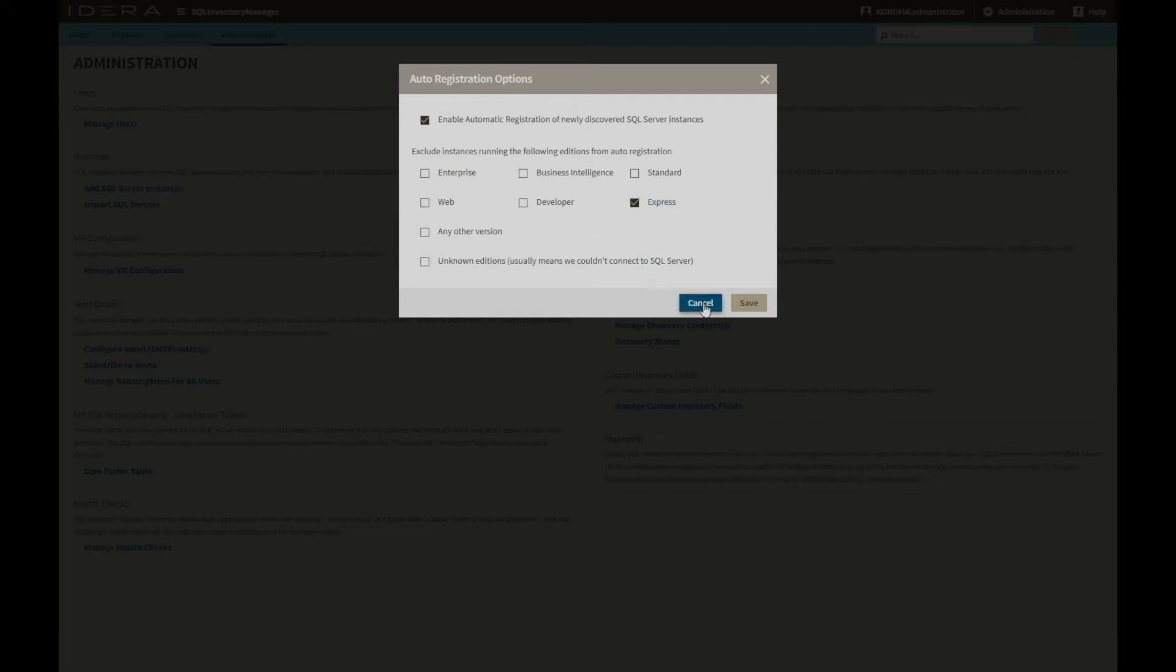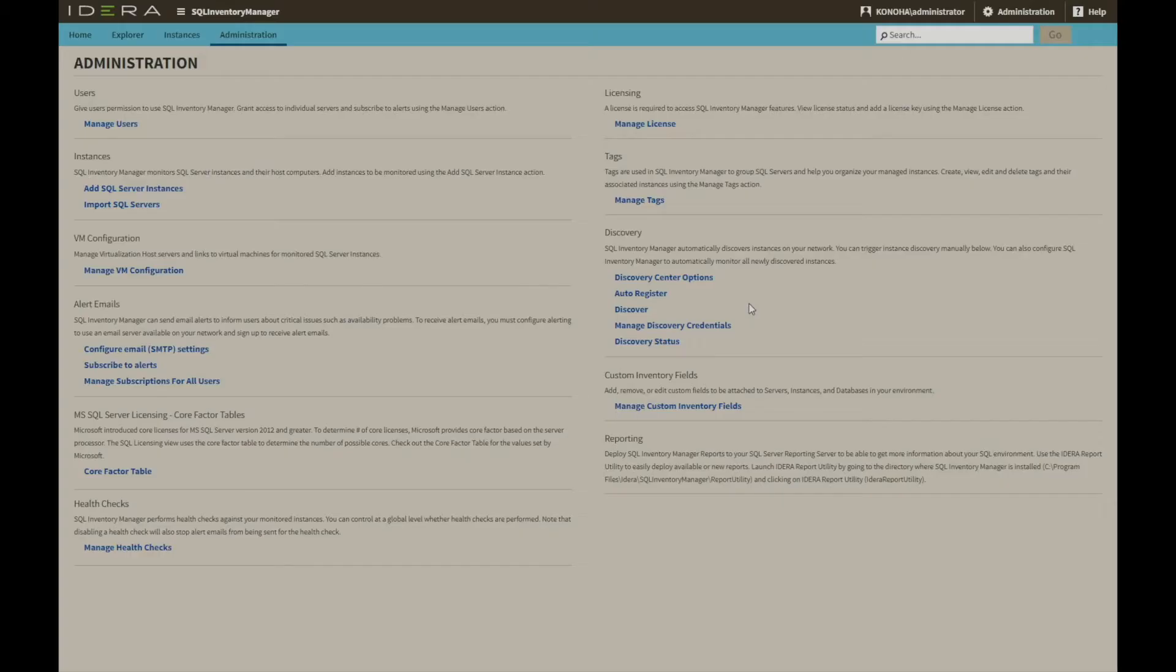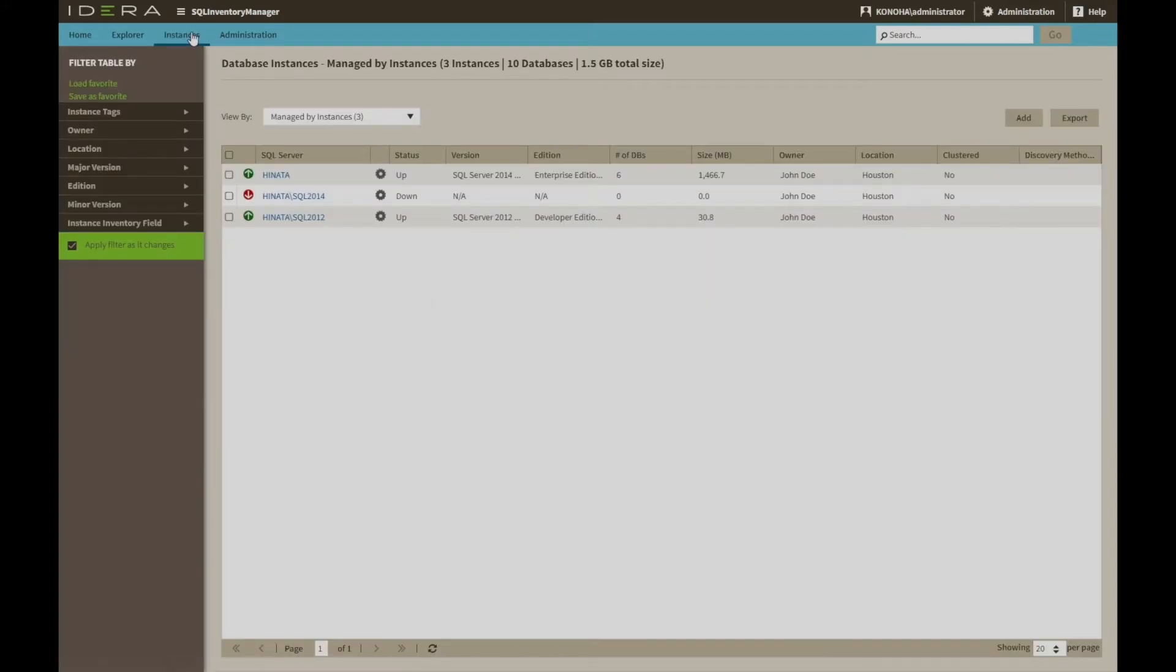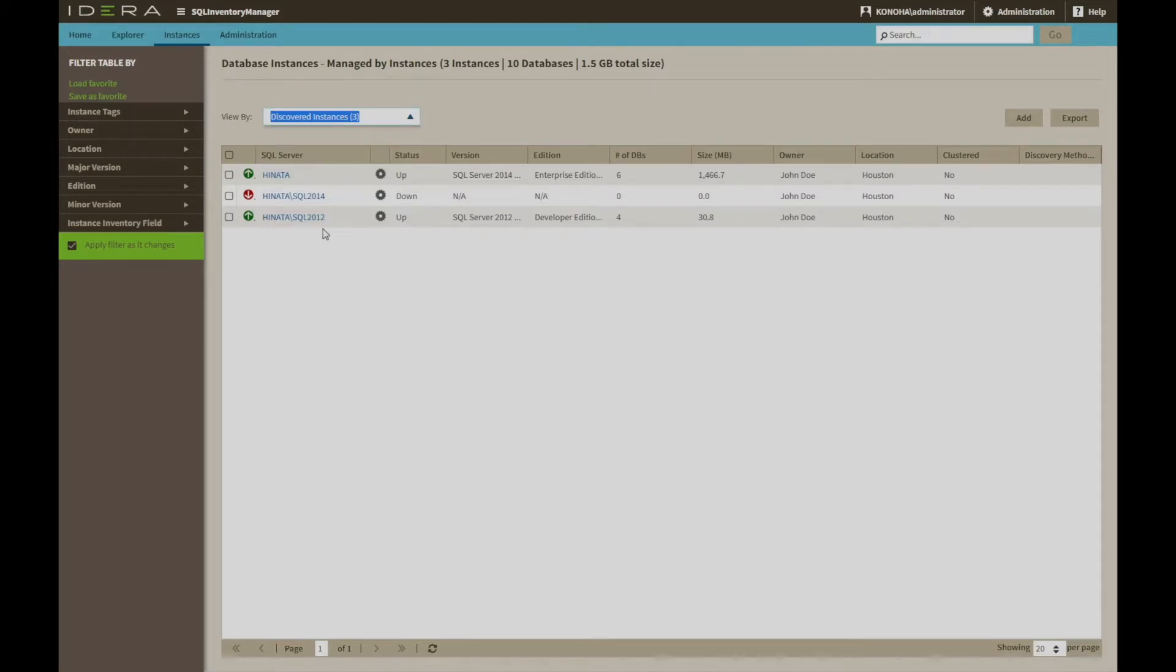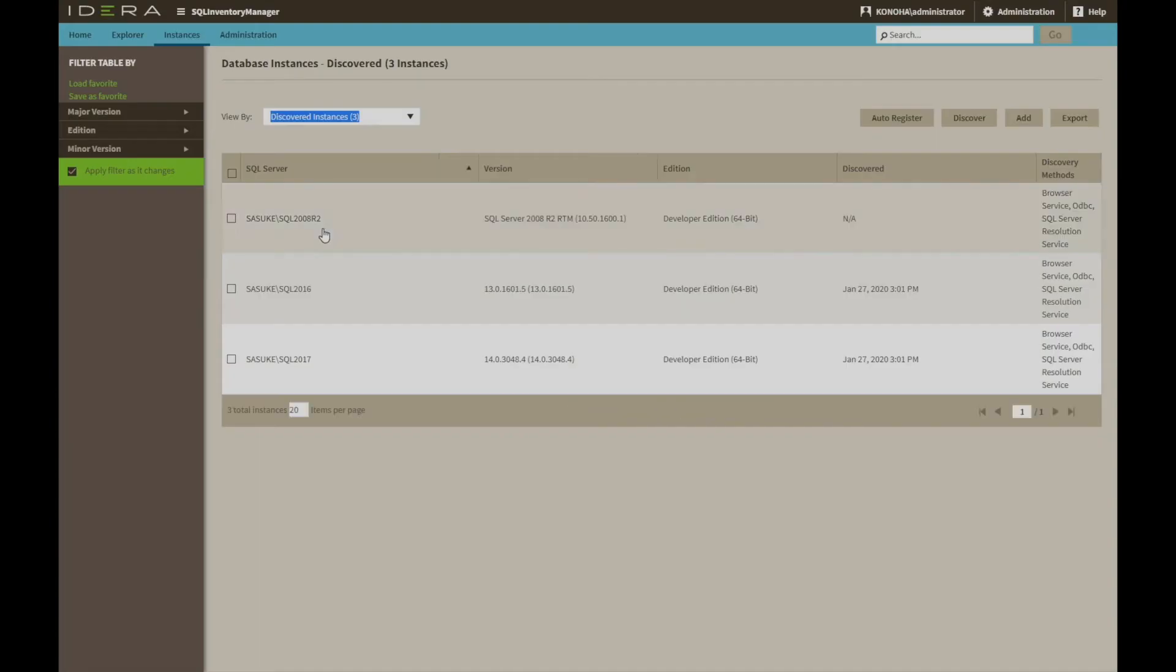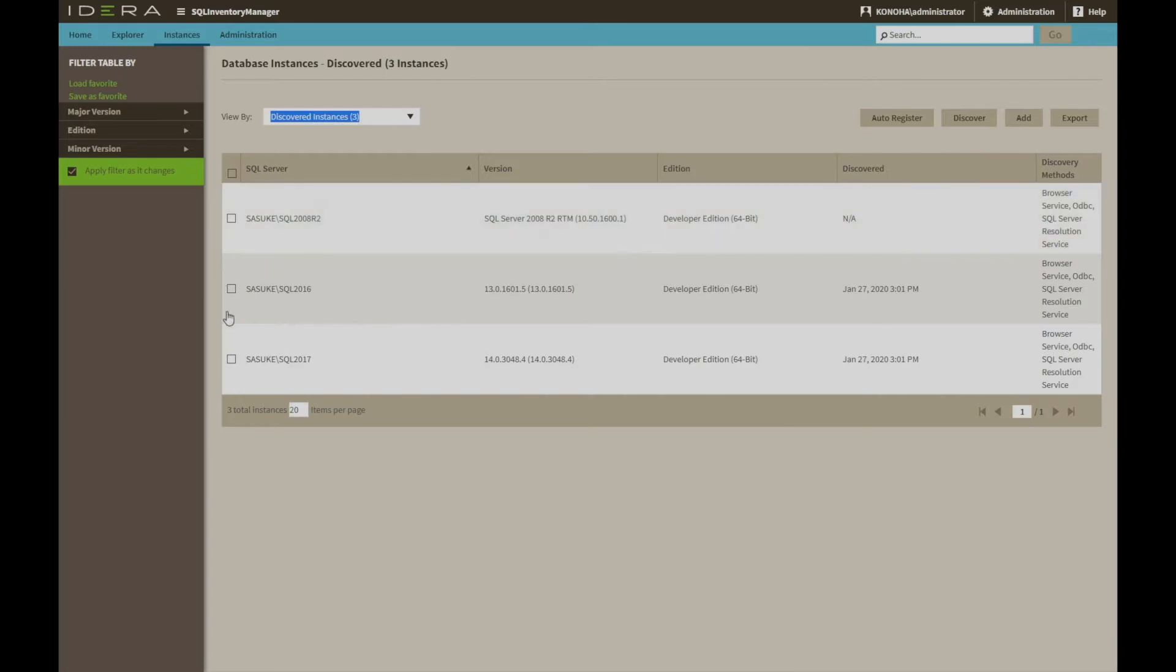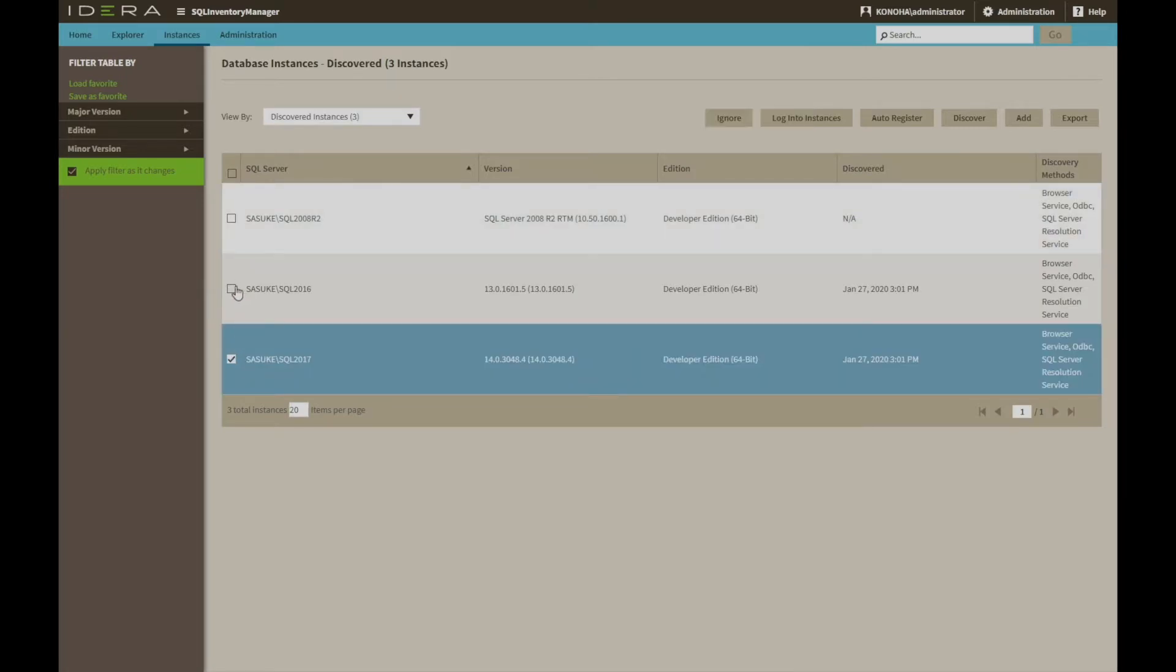When the discovery has taken place, some lists will be shown in the Instances tab. For instances that have been found but not automatically registered, they will be shown in the Discovered list. Anything in here can be cherry-picked and added manually.